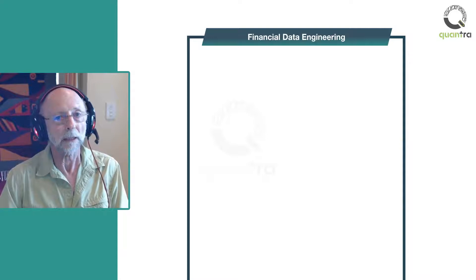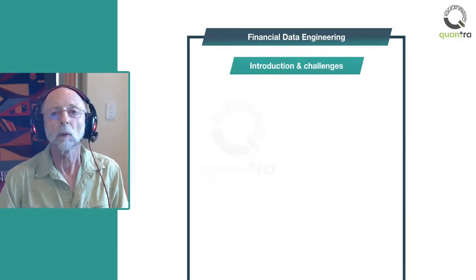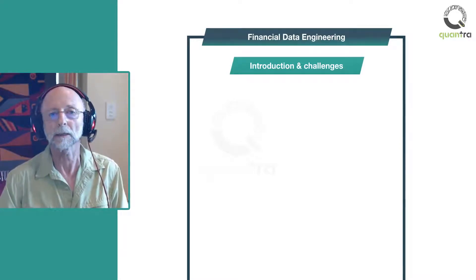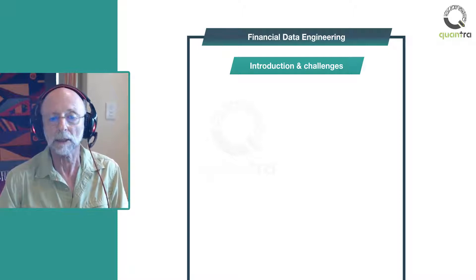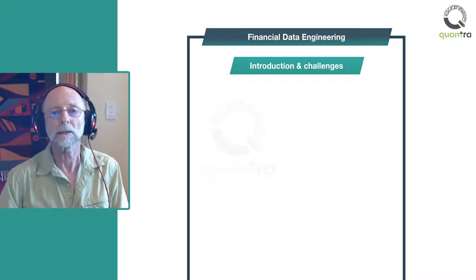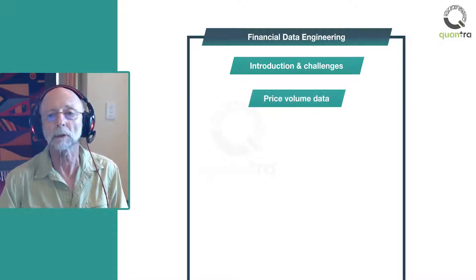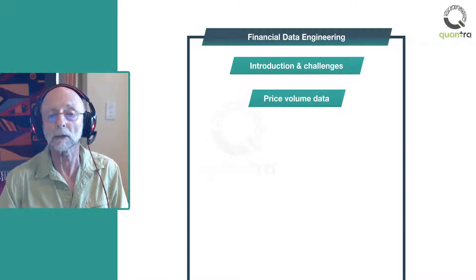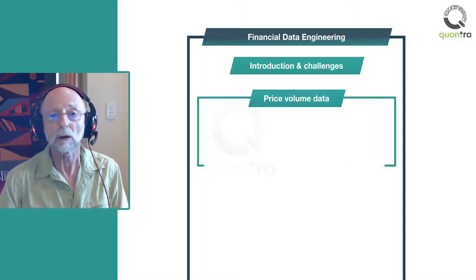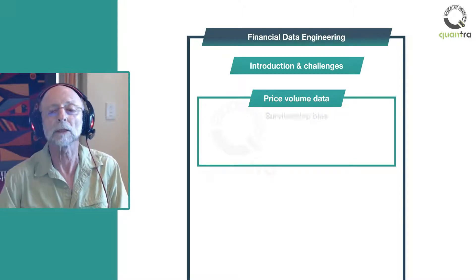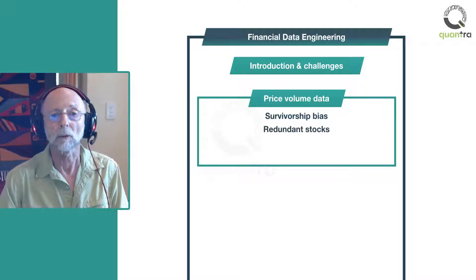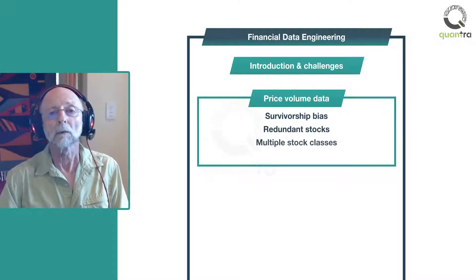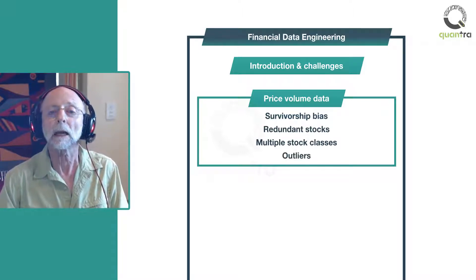In the financial data engineering part, we will walk you through several different data sets and the challenges they present. The first data set you start exploring is price and volume data. You'll learn to identify and solve problems such as survivorship bias, redundant stock data, multiple stock classes and outliers.